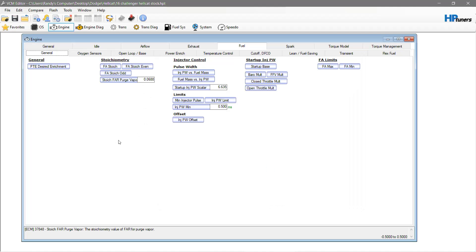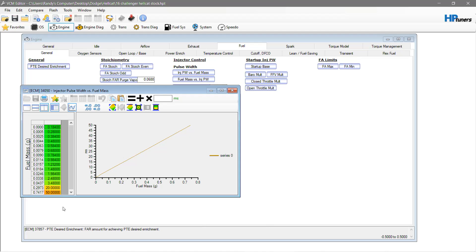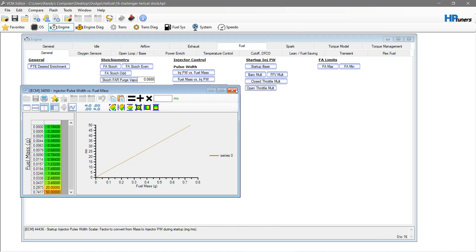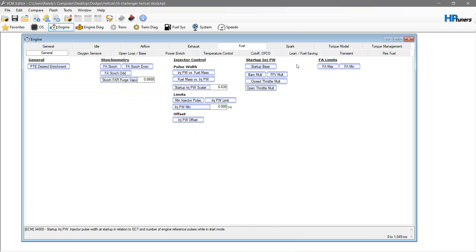What we have here is the Hellcat data. You have your table here and your table here - your injector pulse width, fuel mass versus injector pulse width. Very important. Your limits are important, your offsets important. This is what you need - this is all the data that you need.